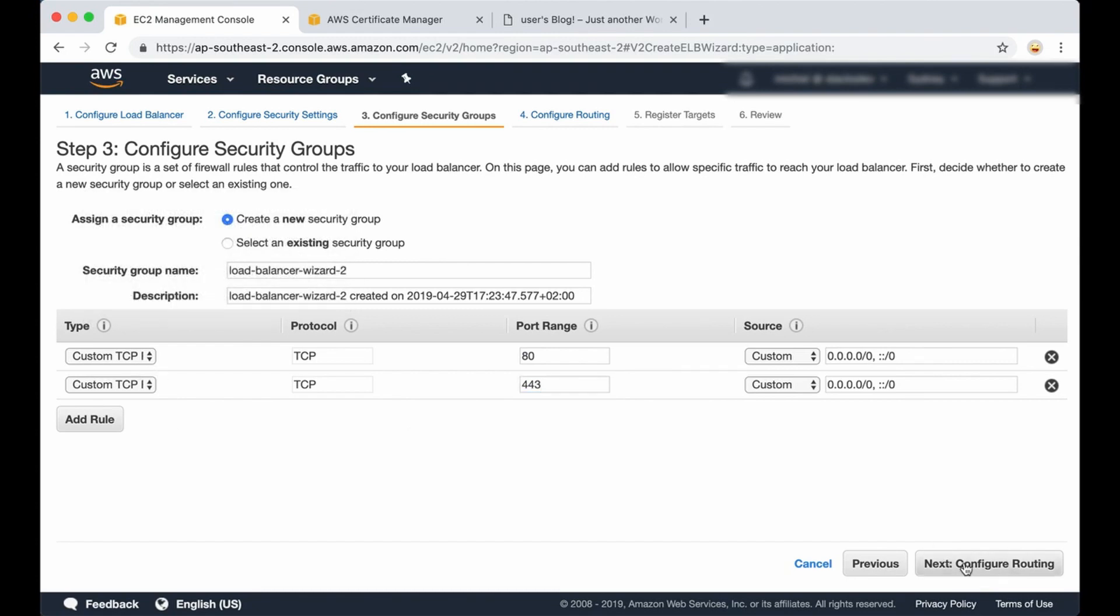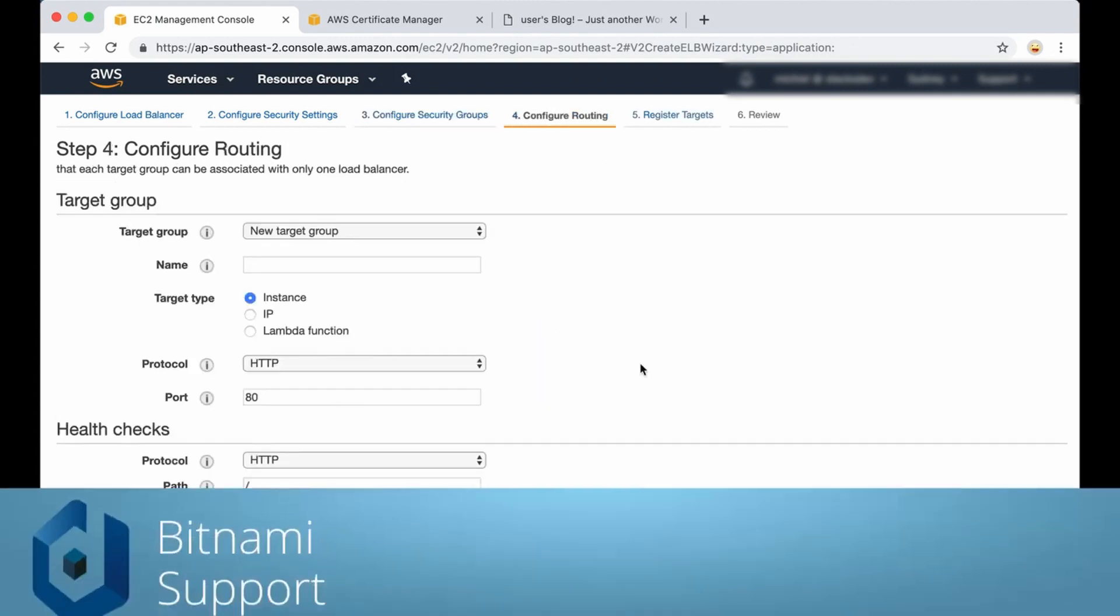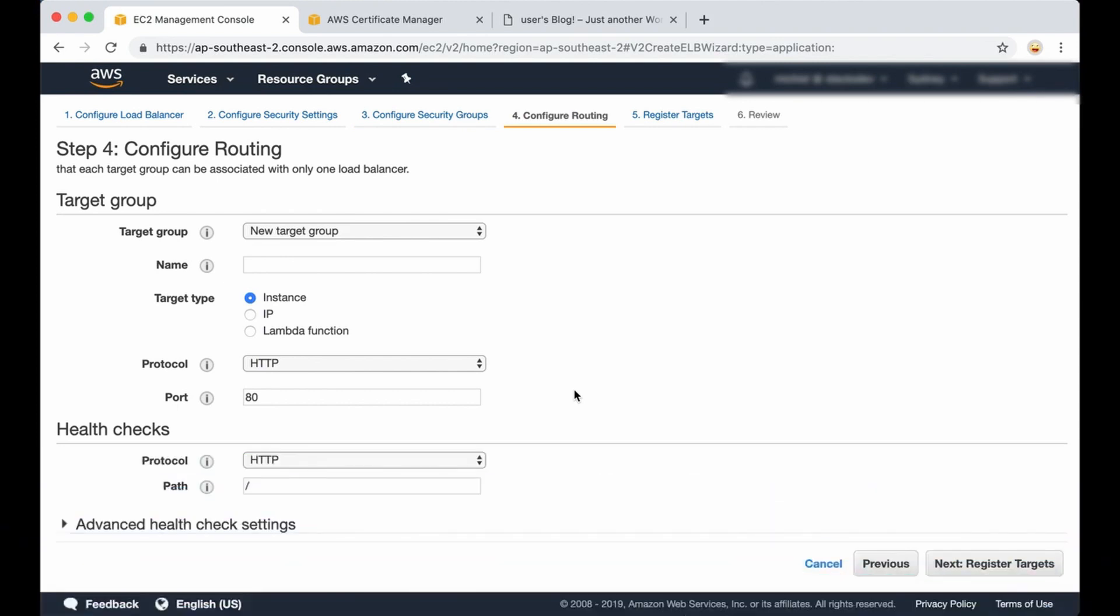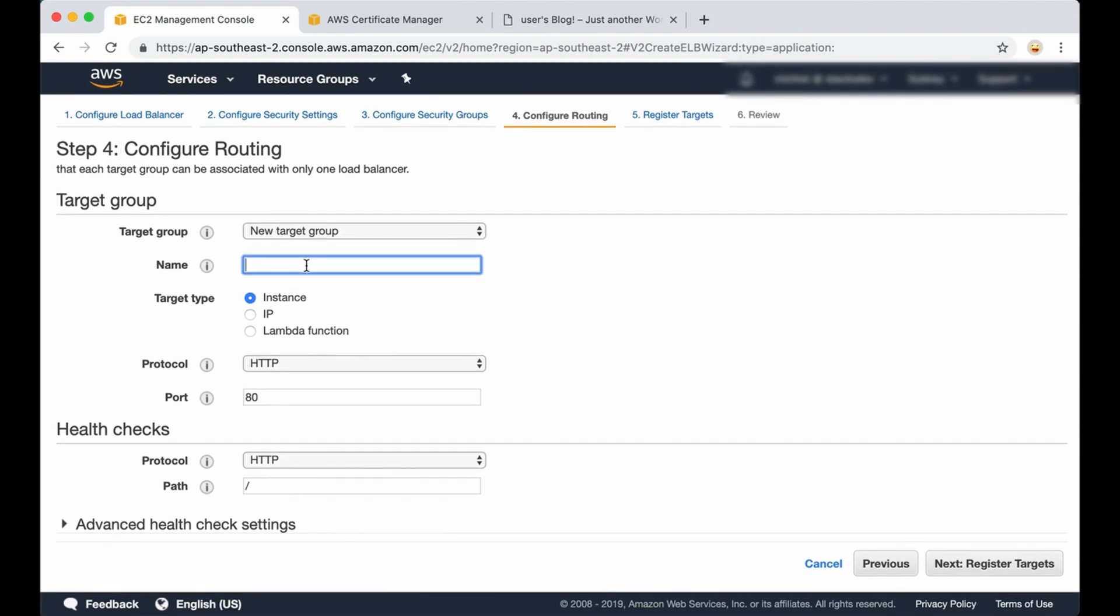Now we are going to configure the routing. The load balancer will have port 443 open to the world, but all traffic between the load balancer and your application will be happening on port 80. That's why this must be configured. As it comes already pre-configured here, we just need to give it a name. Of course you can make your own name.